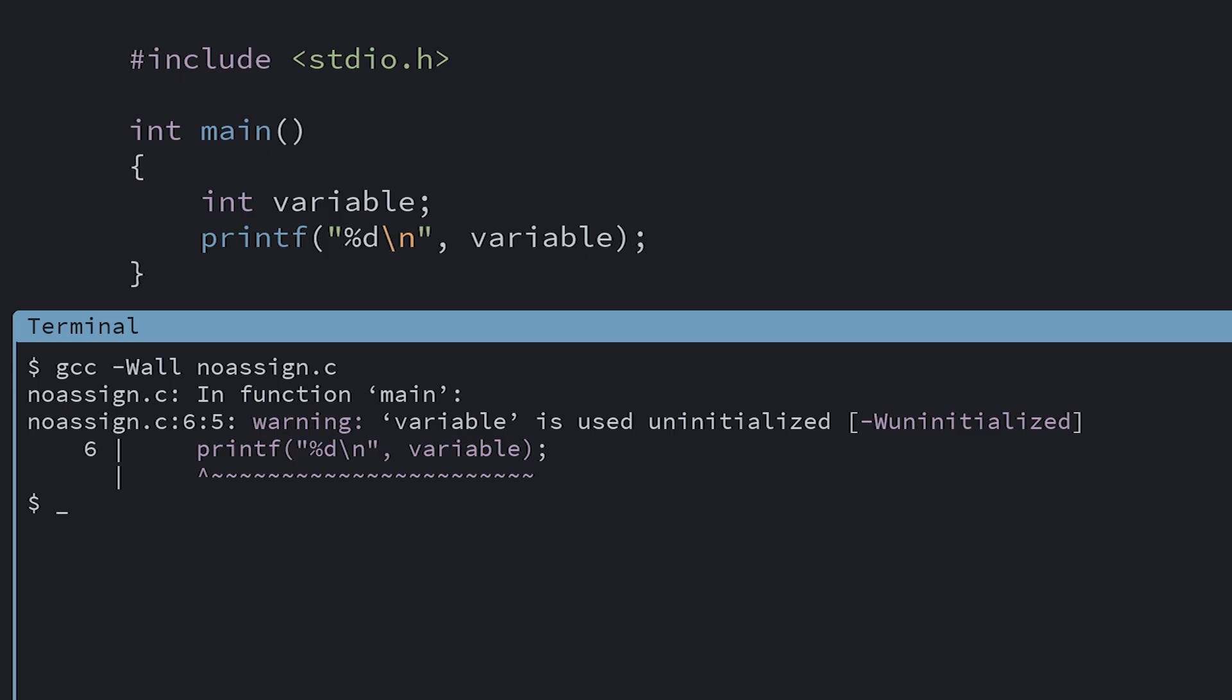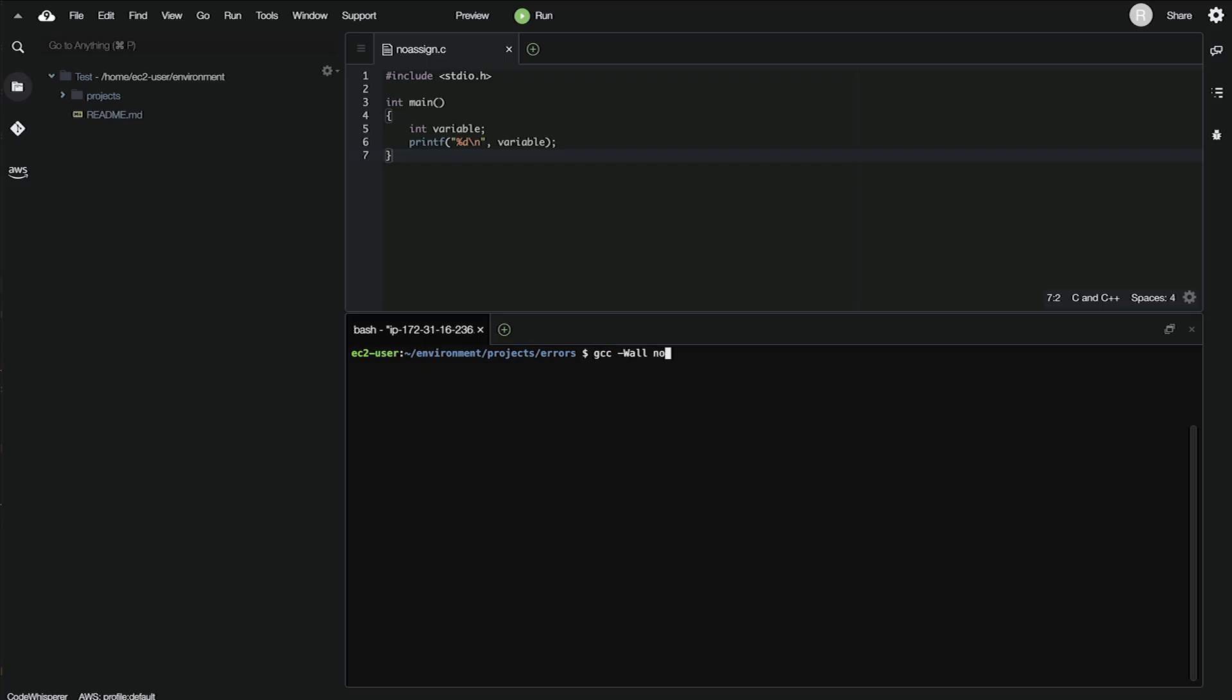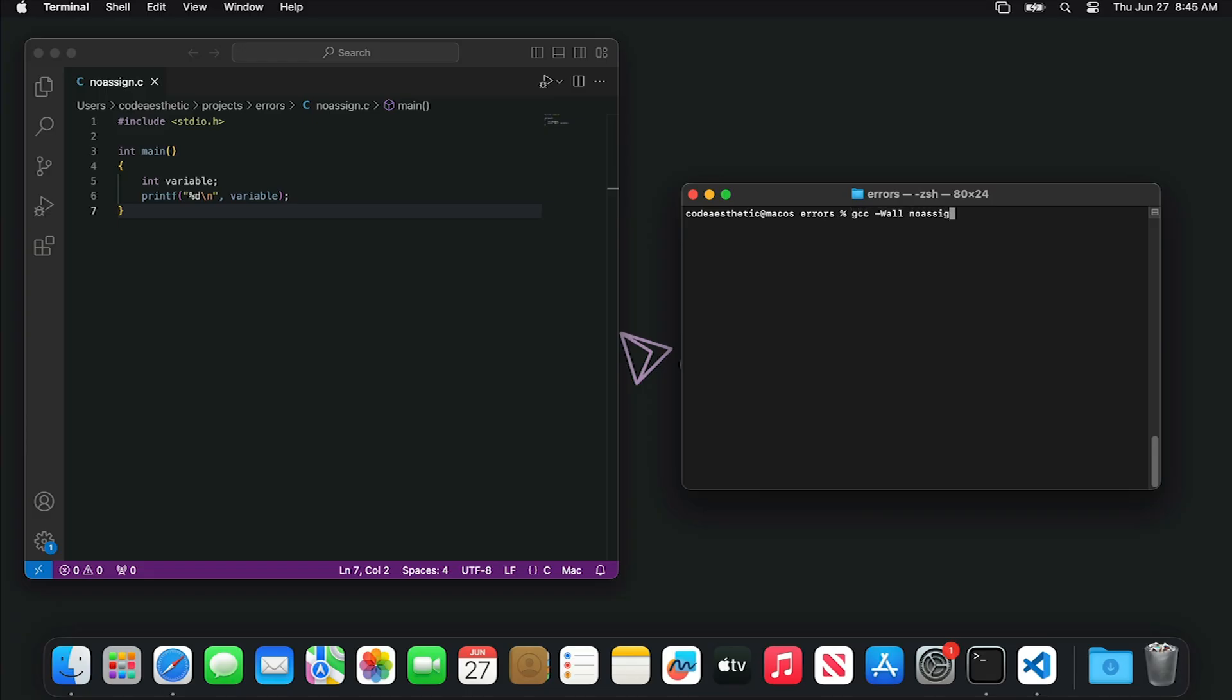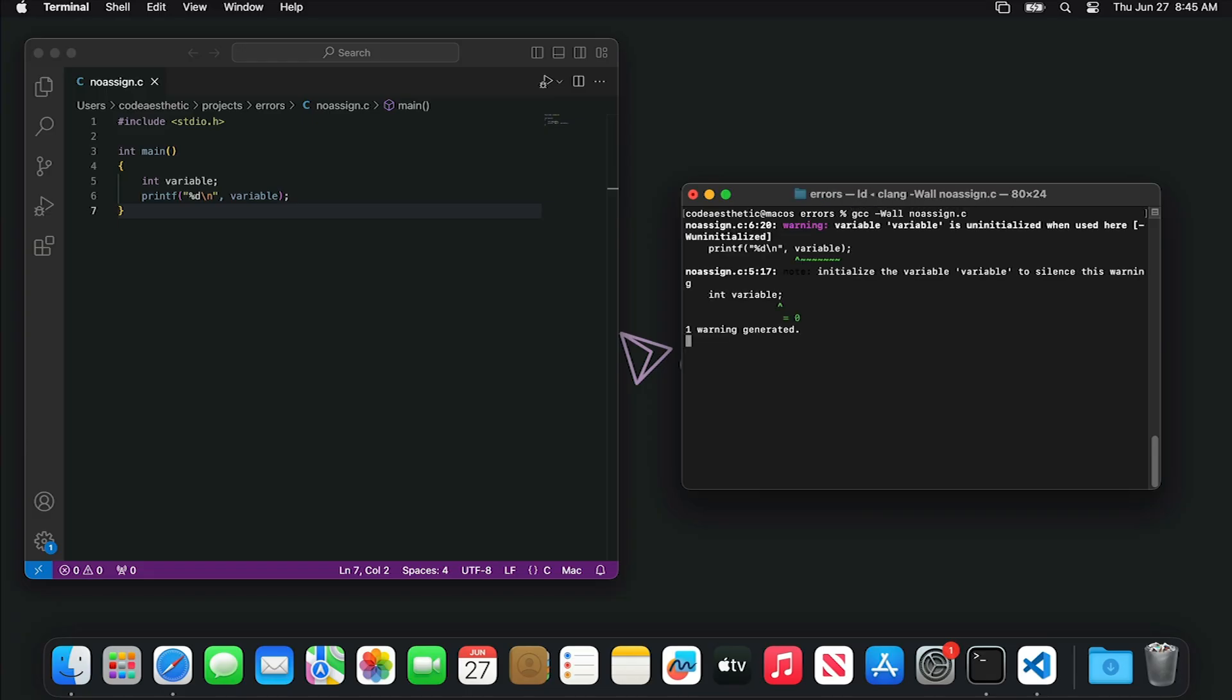This is a tricky one since sometimes the program will operate as expected and you might not notice the bug. When I run this code on Linux, it pretty much always prints zeros. But if I compile this on Mac OS, I get random values. So you might think that your code is working perfectly. Then you submit your code to get graded by your TA who uses a Mac and everything breaks.